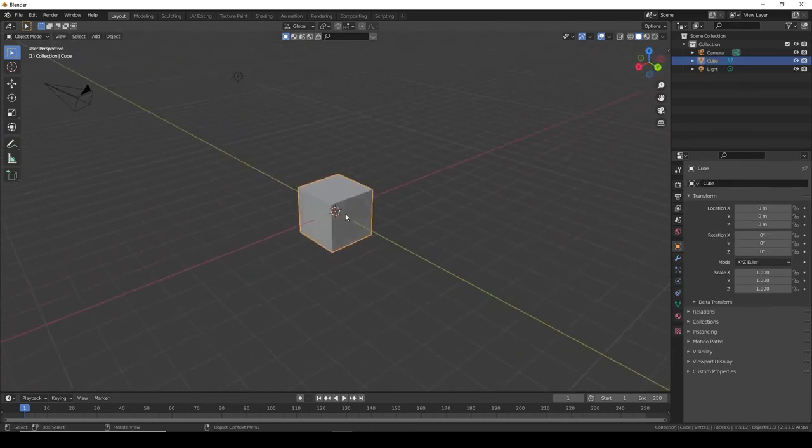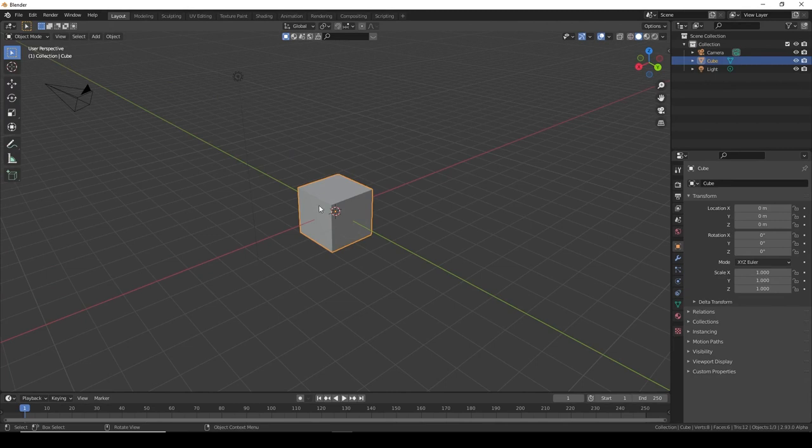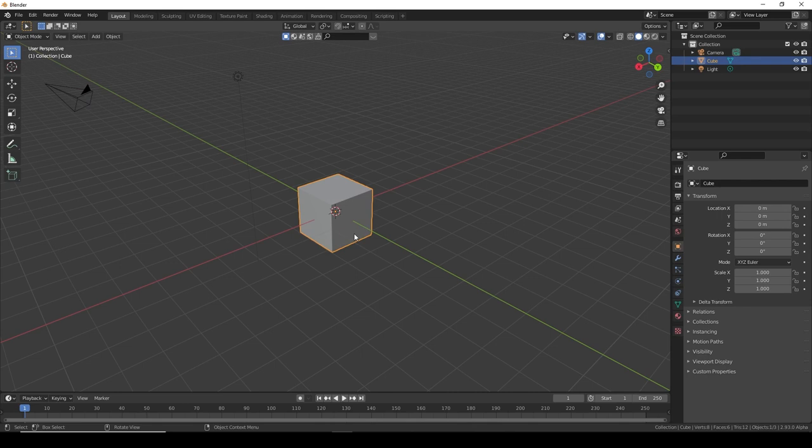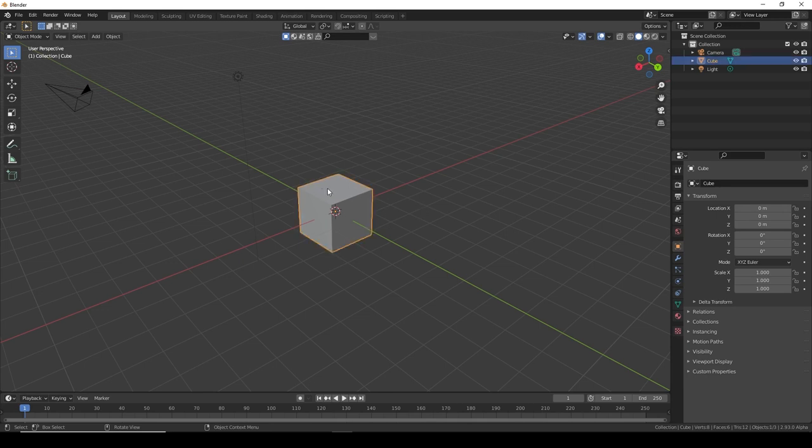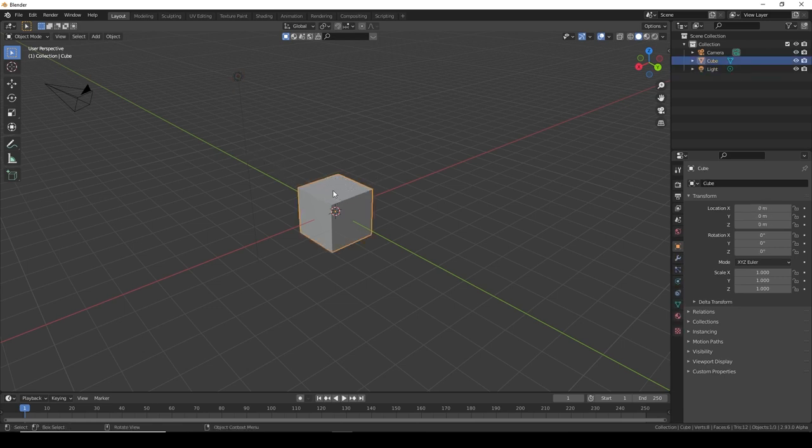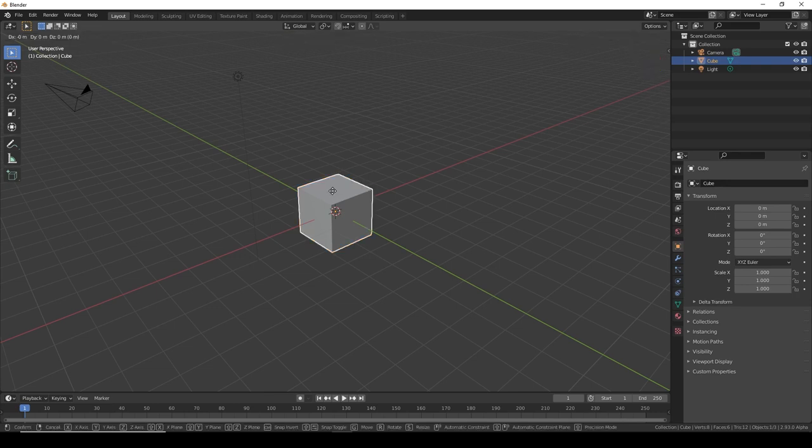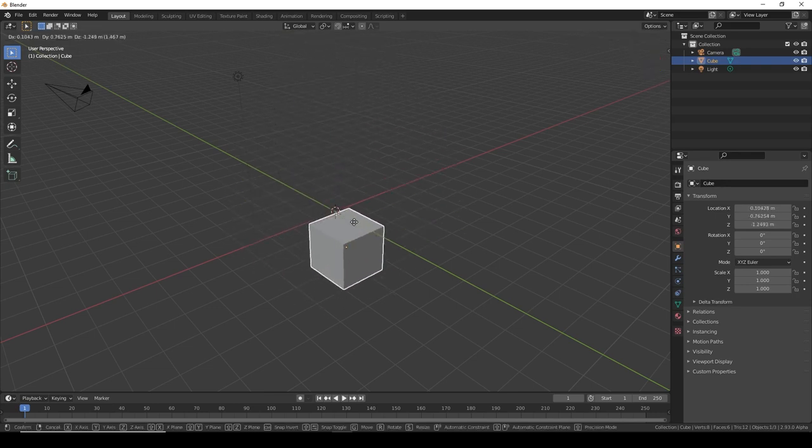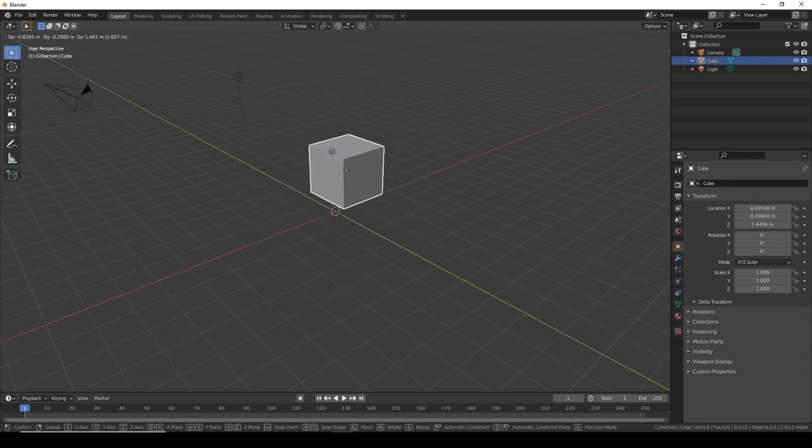We have a cube, a light, and a camera, which will all be important for creating the render. Selecting is very intuitive - just left-click to select whatever you want. If you want to move it, press the letter G. G is for moving things.